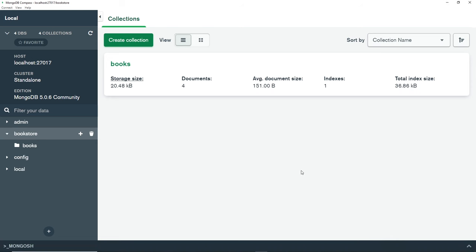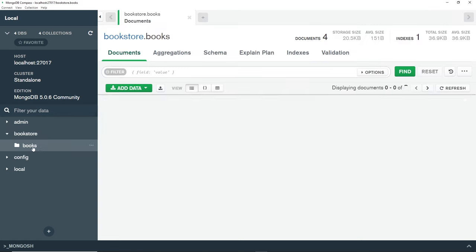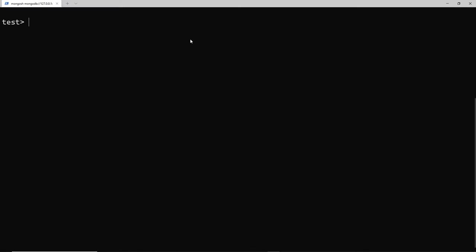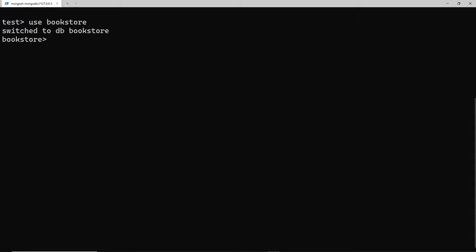At the moment we can see inside Compass that we have a database called bookstore, and inside that a books collection. In the books collection we have a few book documents that we added through Compass a couple of lessons ago. Now I want to show you how to add documents from the shell. The first thing we need to do is make sure we're in the correct database — currently we're in the test database — so we're going to say 'use bookstore' to switch to that database.